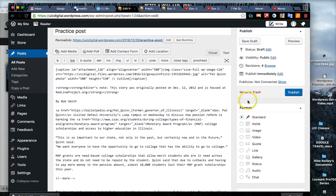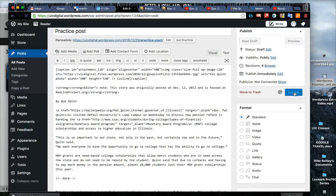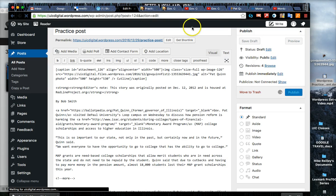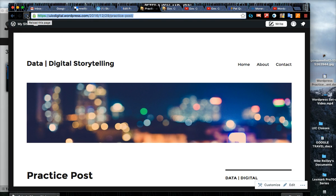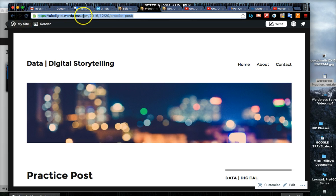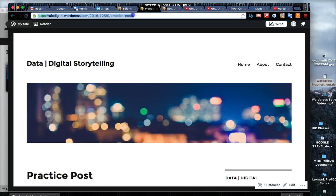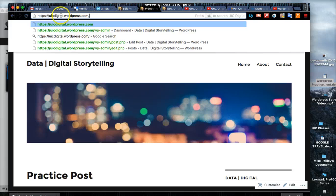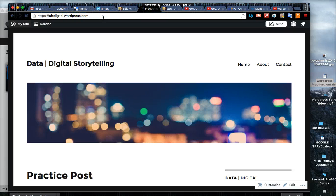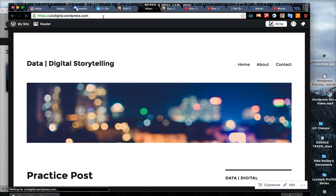We're gonna go ahead and hit publish now and this will publish the story to the live web. So it's saving. The minute you hit that publish button you need to go out to your live website and take a look at the home page. In this case, whatever your name is, whatever you named your WordPress site dot wordpress dot com - hit return.